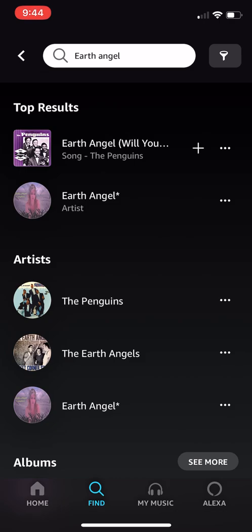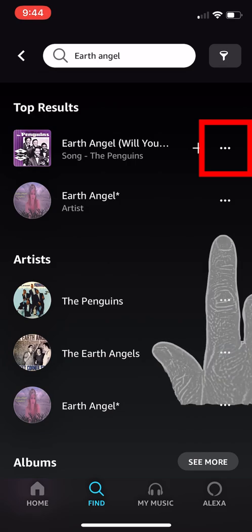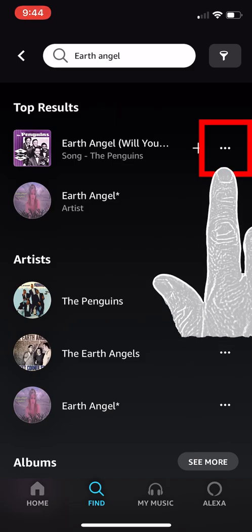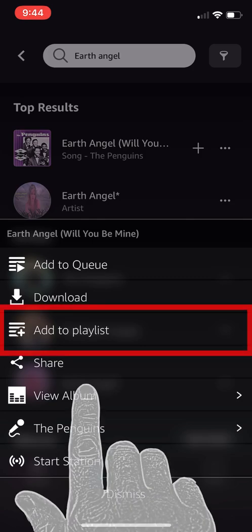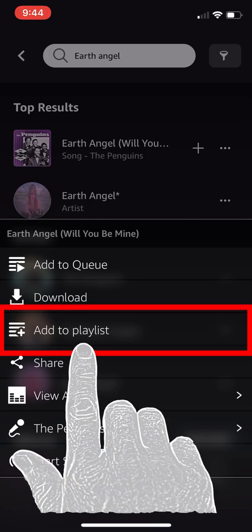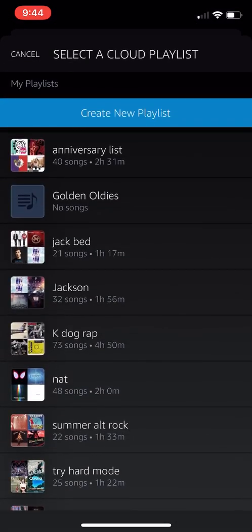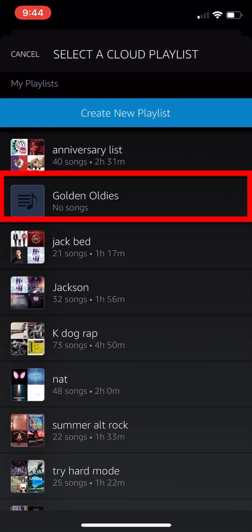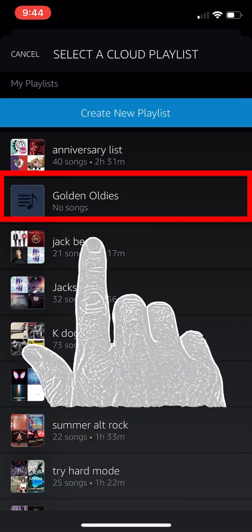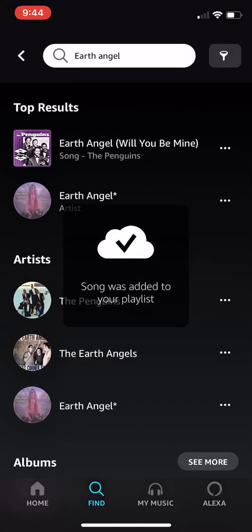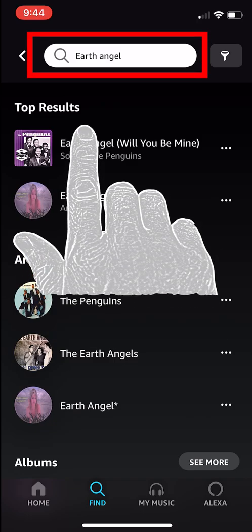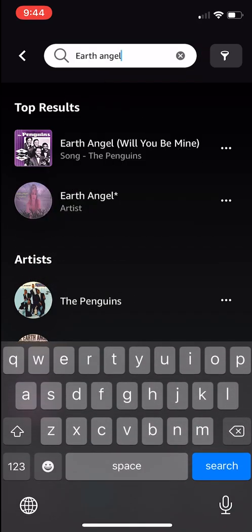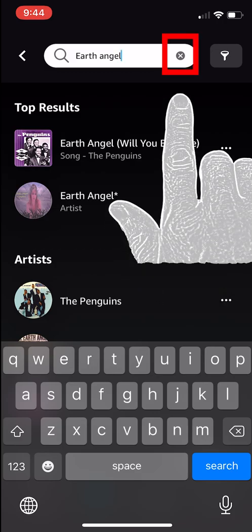Let's find our first song — Earth Angel. Hit search. Let's add this song to our playlist. We are going to tap the three buttons to the right-hand side of the song — that's the menu button. Now we tap the Add to Playlist selection, then we select our newly created playlist, Golden Oldies. Great, we have added our first song to the playlist. Let's add a few more. Clear the search by hitting the X icon.